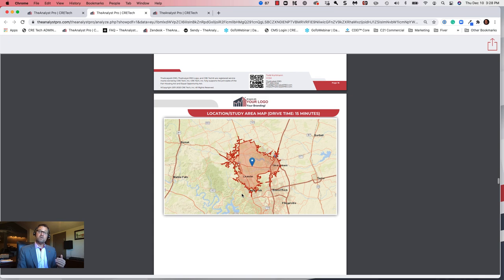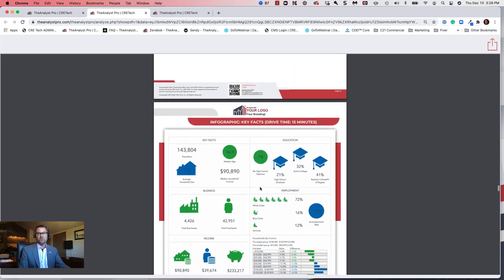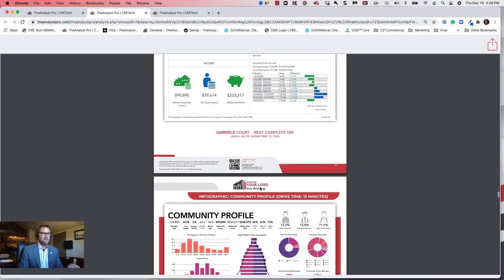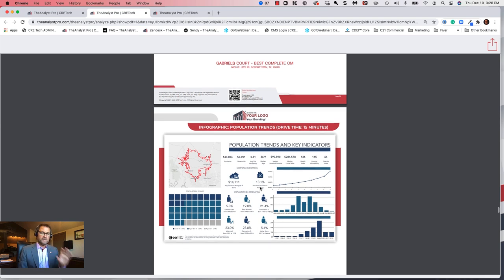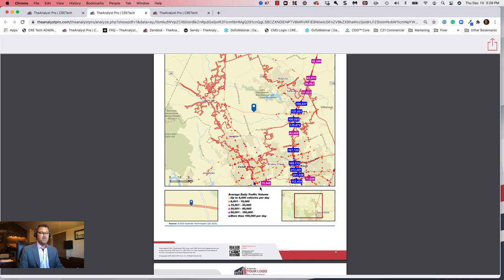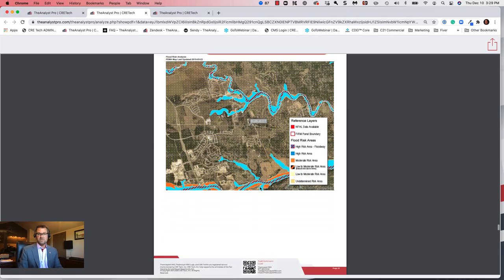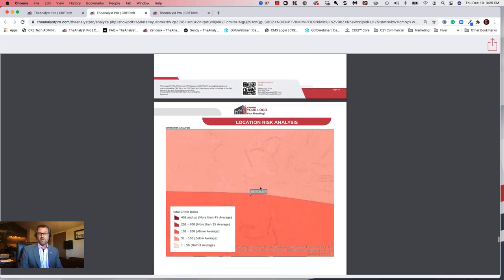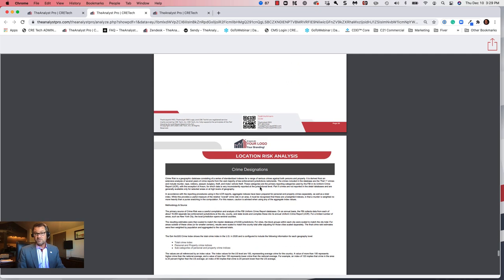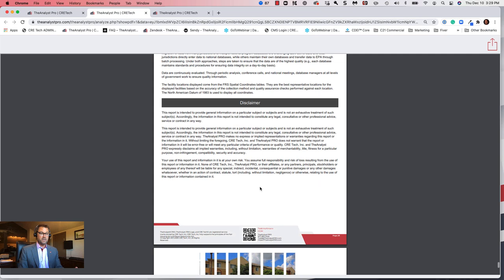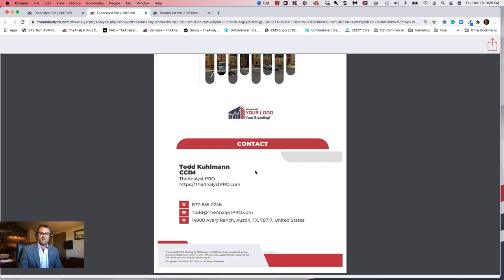Coming down into our demographic analysis reports — we did the 15-minute drive time, so we show the map of our study area. Then the beautiful infographics starting with the key facts report, community profile report, market summary report, and population trends report — all very easy to read with lots of data. Your traffic count map would also be here if selected. We selected the flood map, so that's included with details and disclaimers. If you did a crime analysis, that's included as well — Fannie Mae often wants to know the crime in the area when lending on apartment properties. And then the conclusion with branding and contact information.